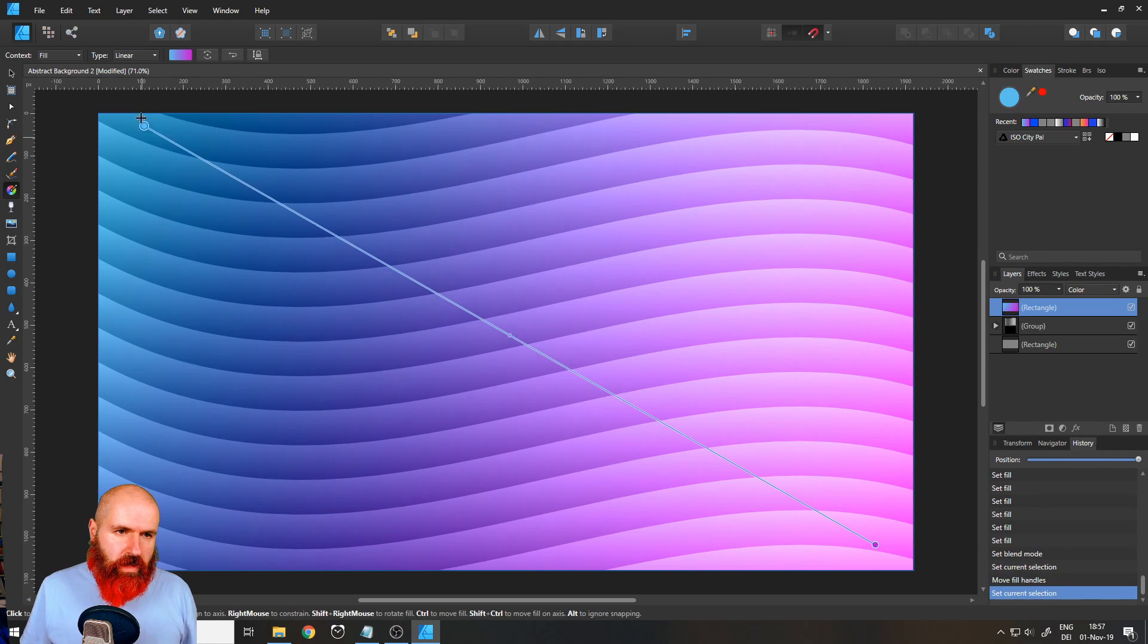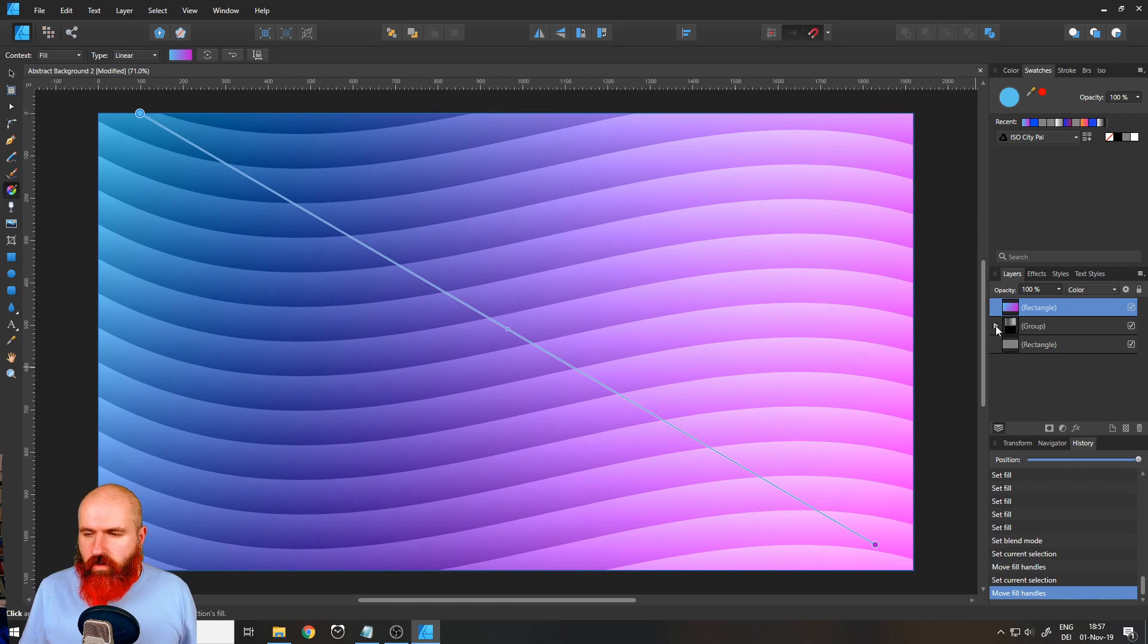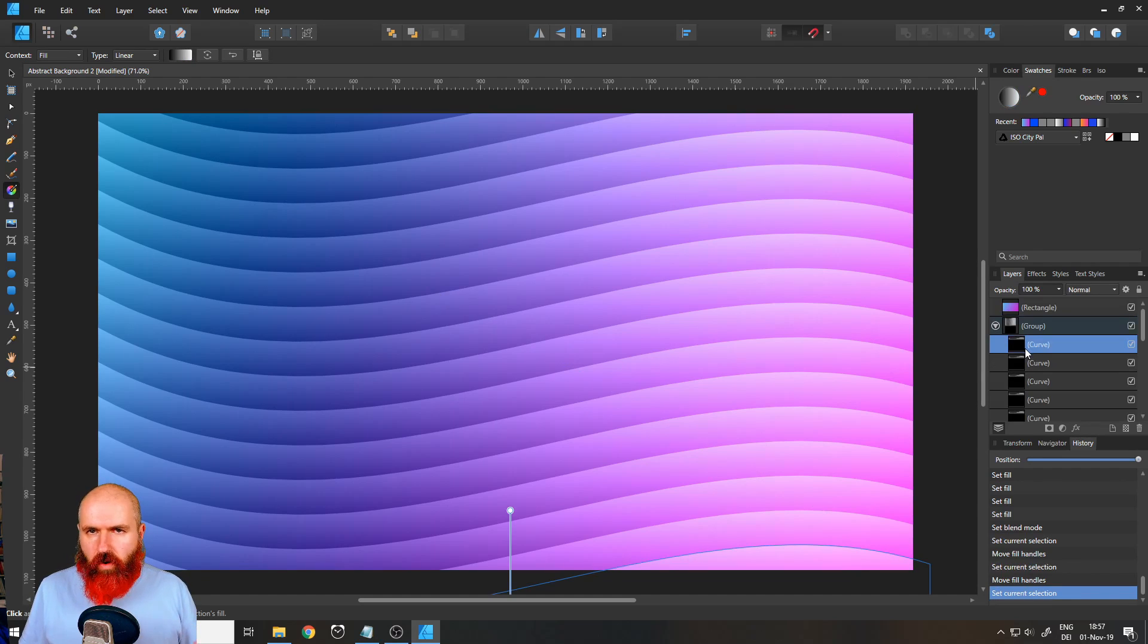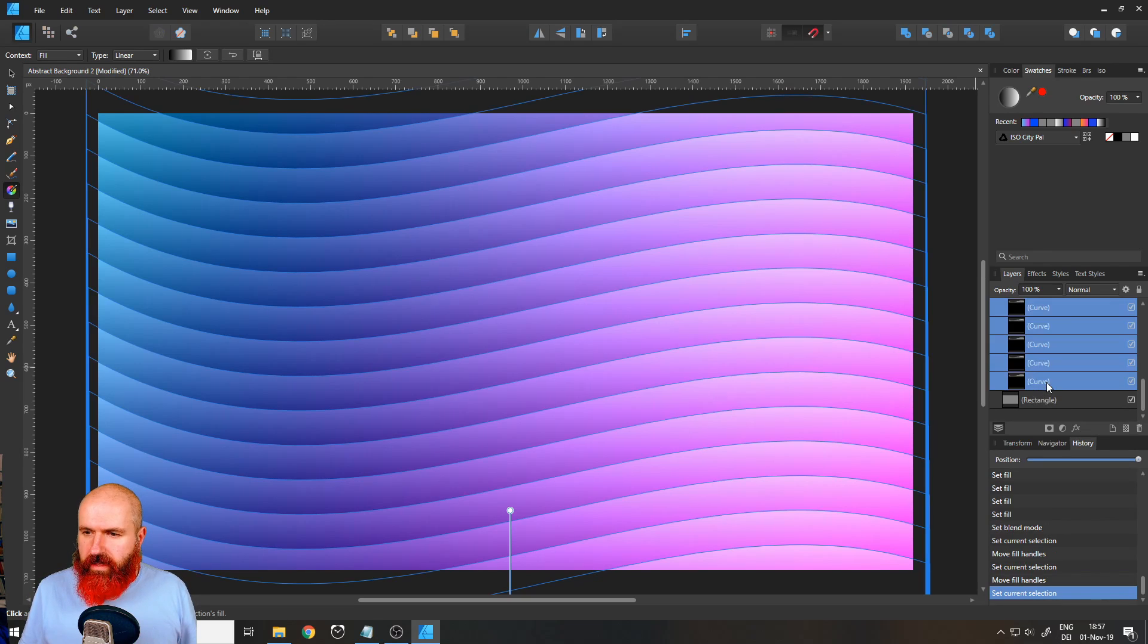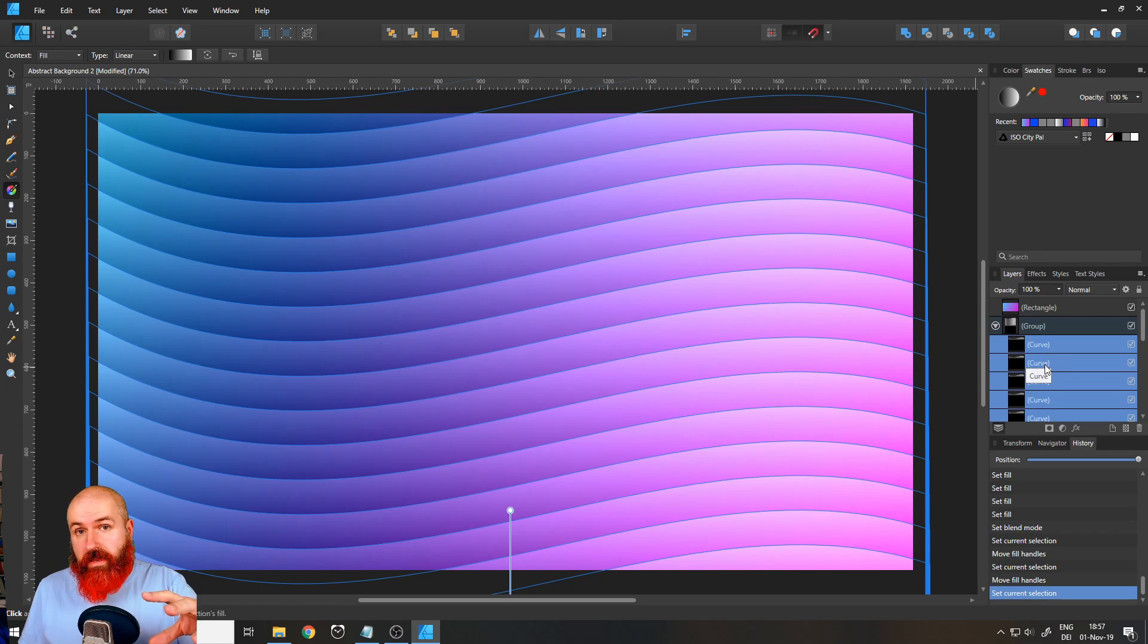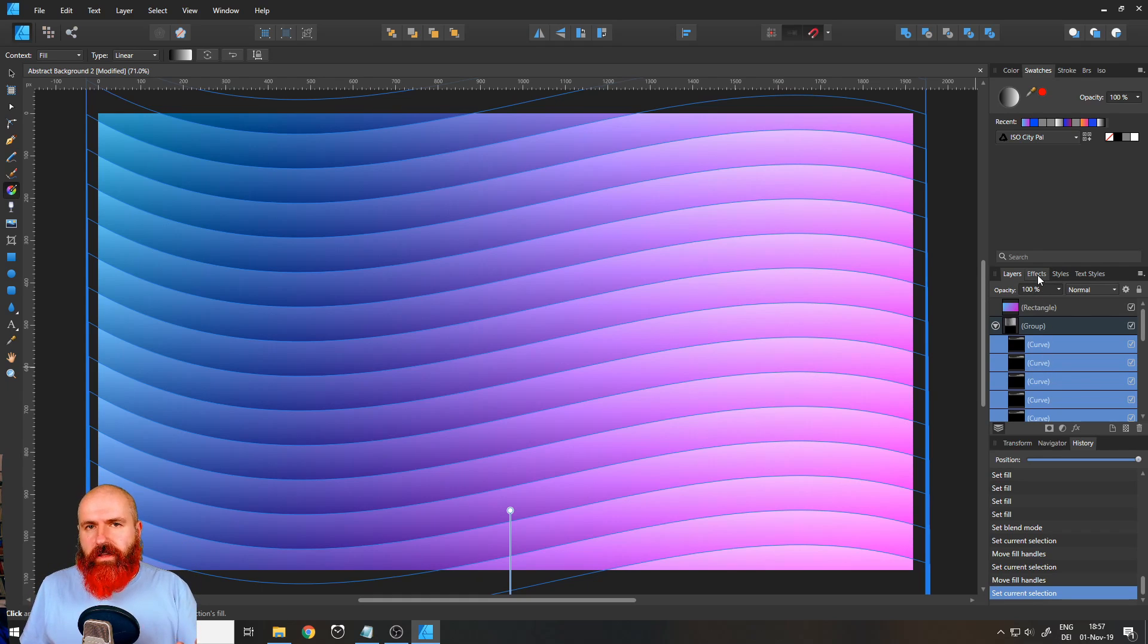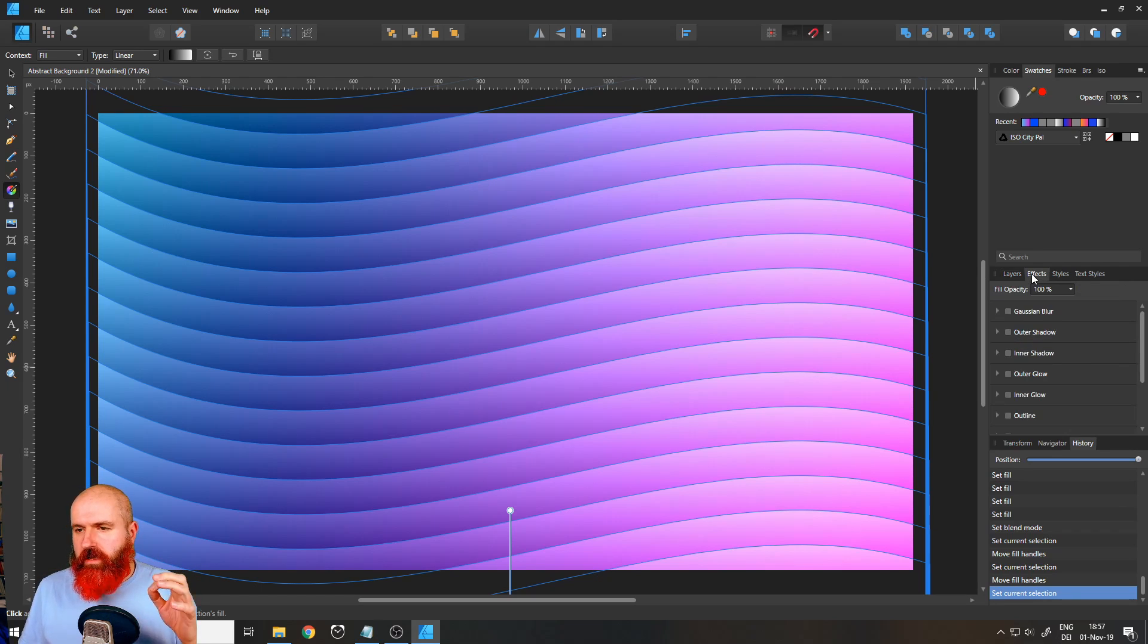The next thing we want to do is open up the group by clicking on this little arrow here. And again, select all of the layers. So click on the upper curve, scroll down, hold shift, and select the lower curve. So all of the layers in the group are selected. It's important that you select all of them in the group and not just the group, because we want to adjust the effects for all of the layers together but individually for each layer.